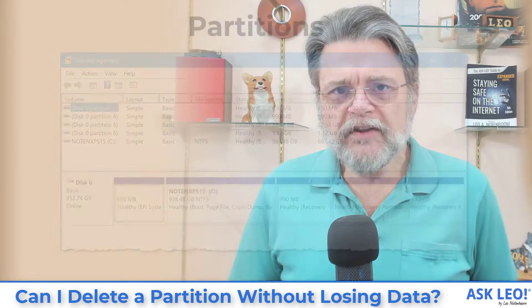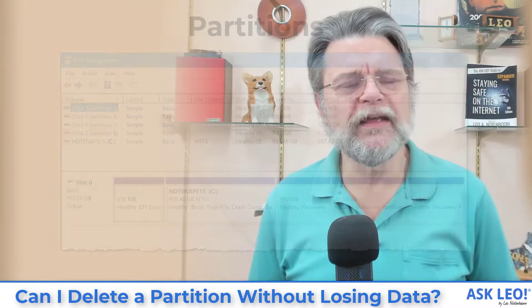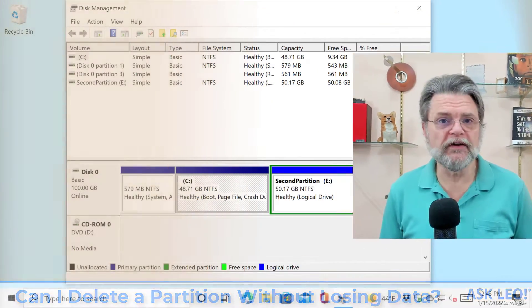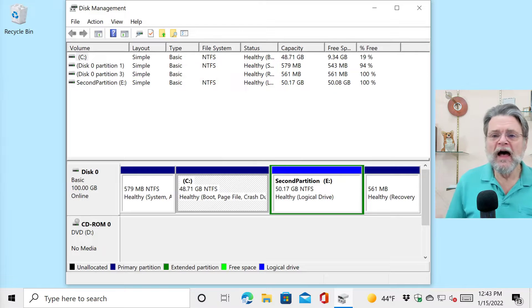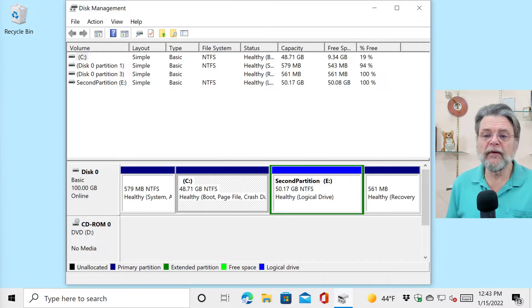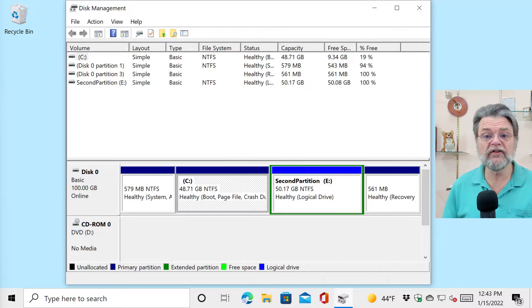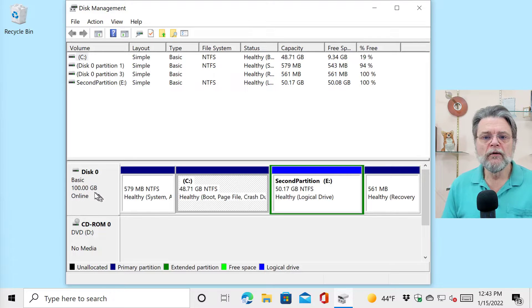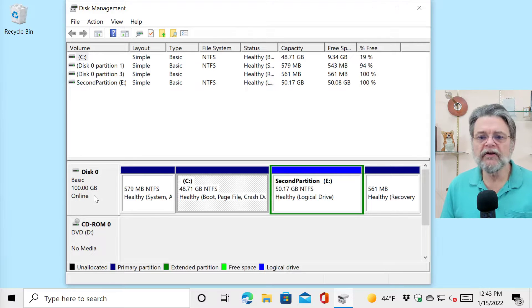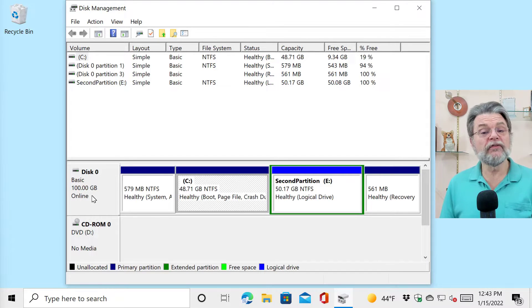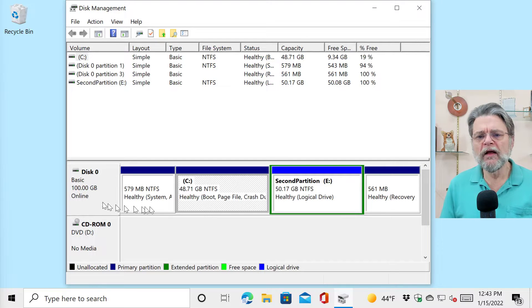No, but yes, there are ways of doing exactly what you're asking for. Unfortunately, it's not as simple as I think you want it to be. So a partition is really just a way to divide up a disk into multiple logical disks. For example, let's have a look at my Windows 10 machine here.